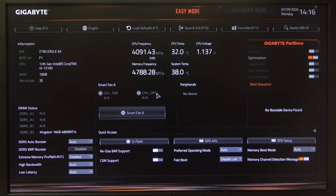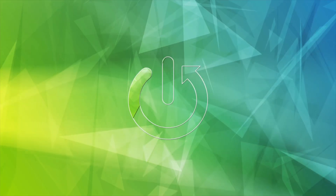Hello! In this video I want to show you how to manage maximum and minimum ring ratio on a Gigabyte motherboard.